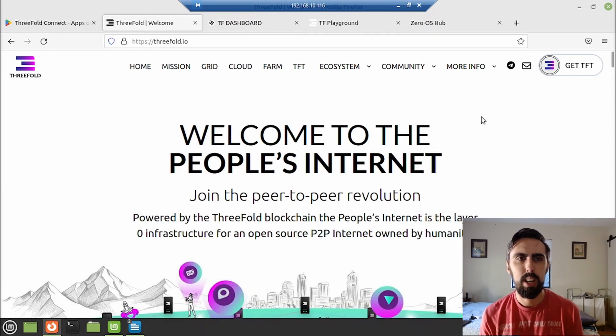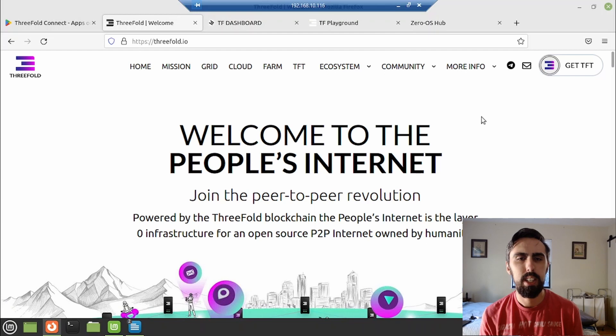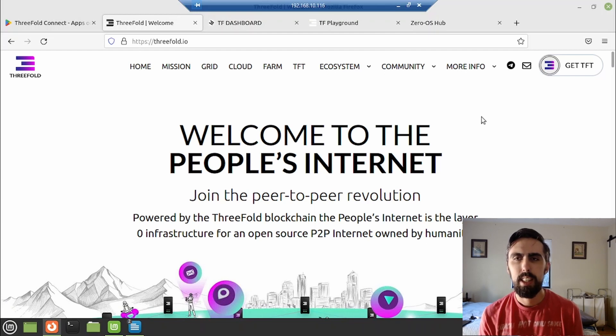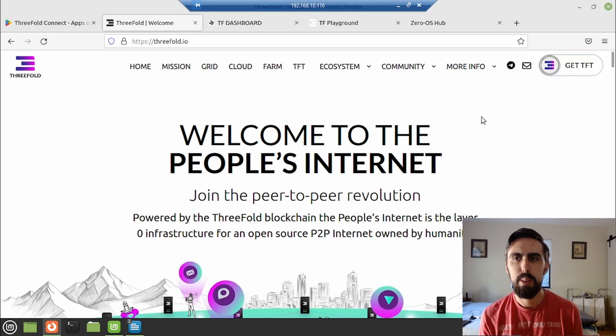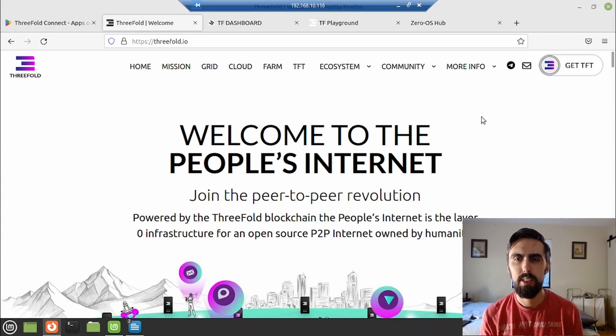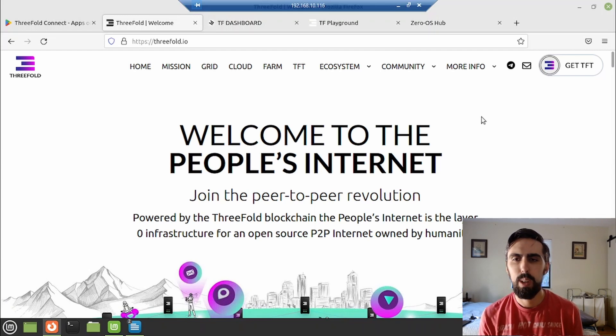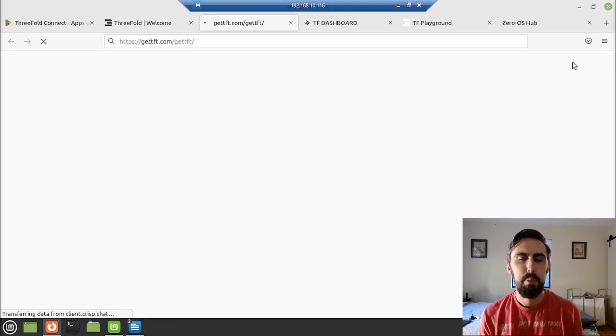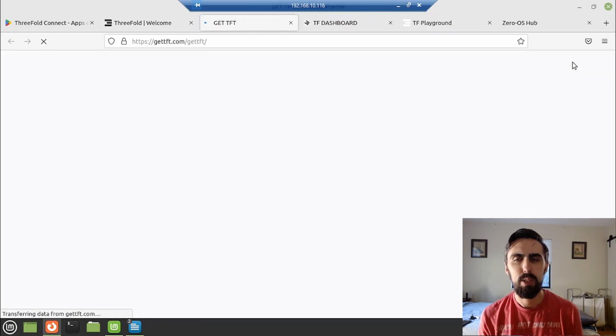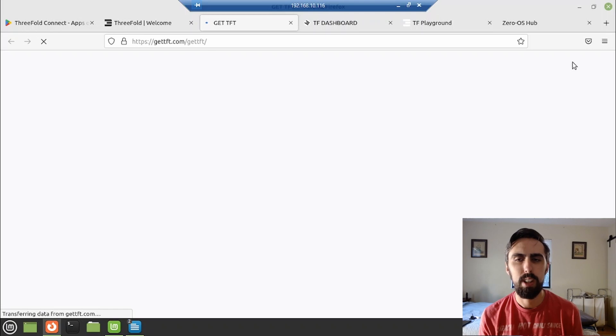Now to operate on the ThreeFold network, you're going to need the native token TFT. The easiest way to get it is going to be through the homepage on the upper right hand corner. There's that get TFT link. There are other ways to get this, such as pancake swap on the Binance smart chain, but that requires a bridge to get it over to the stellar network and the TF chain network where we're going to actually be using this.